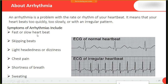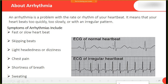The symptoms of arrhythmia can include fast or slow heartbeat, skipping beats, light-headedness or dizziness, chest pain, shortness of breath, or sweating.